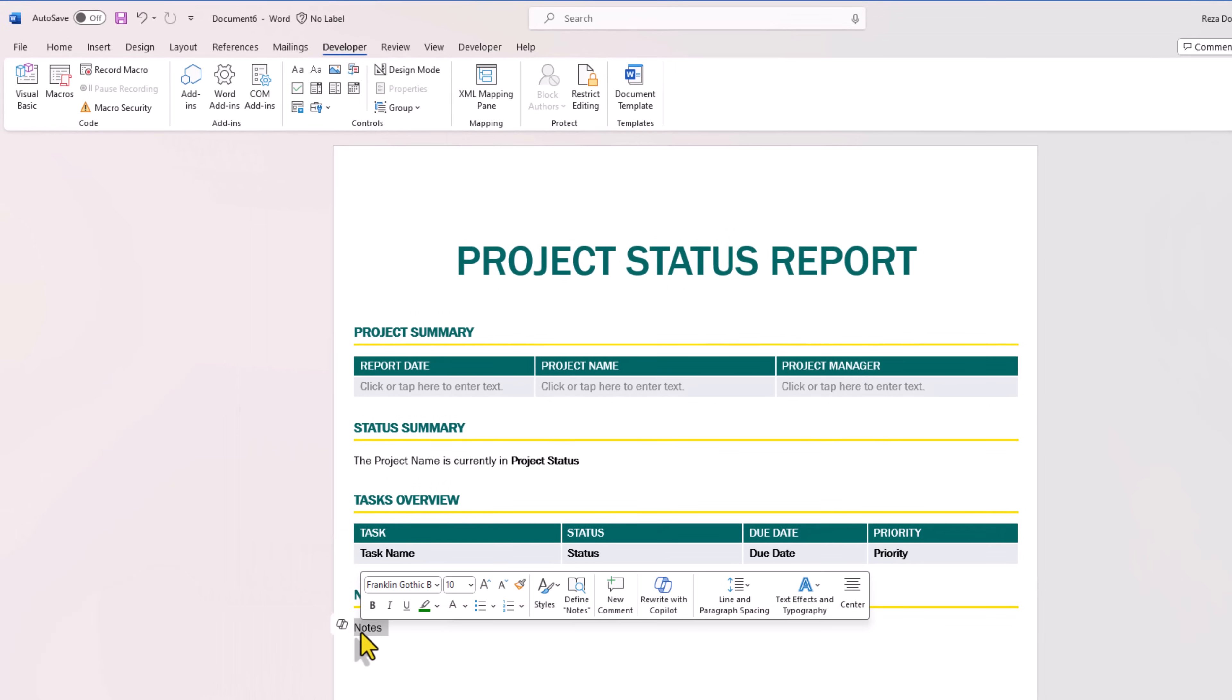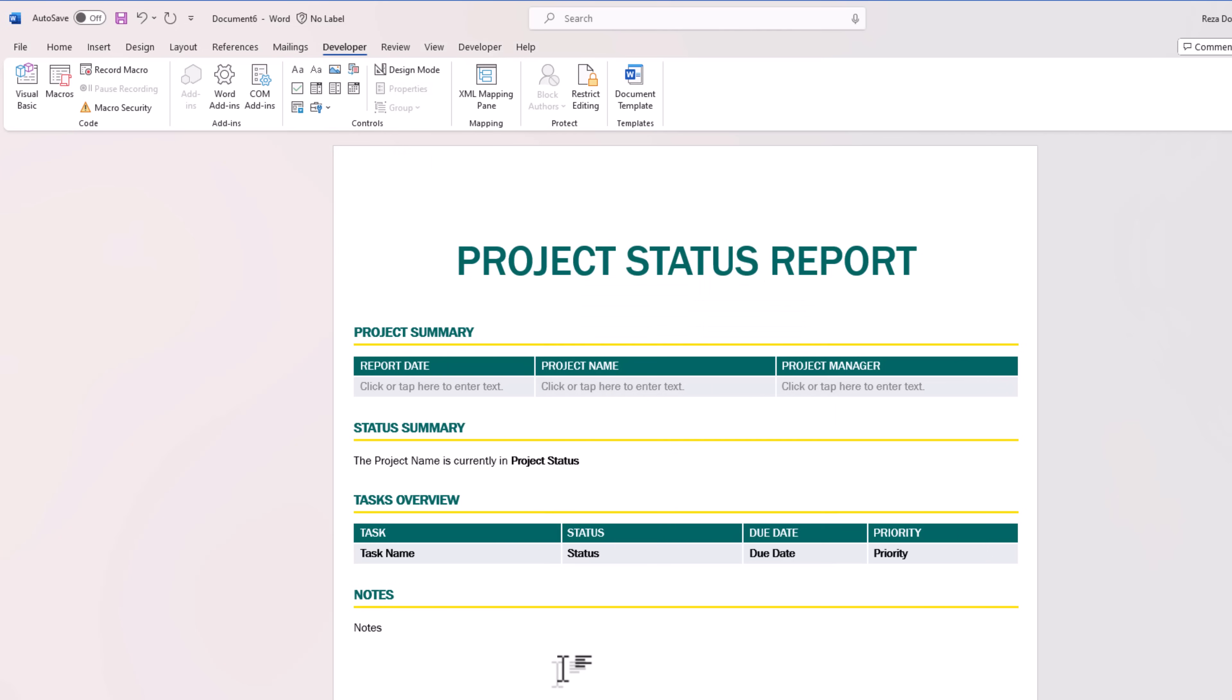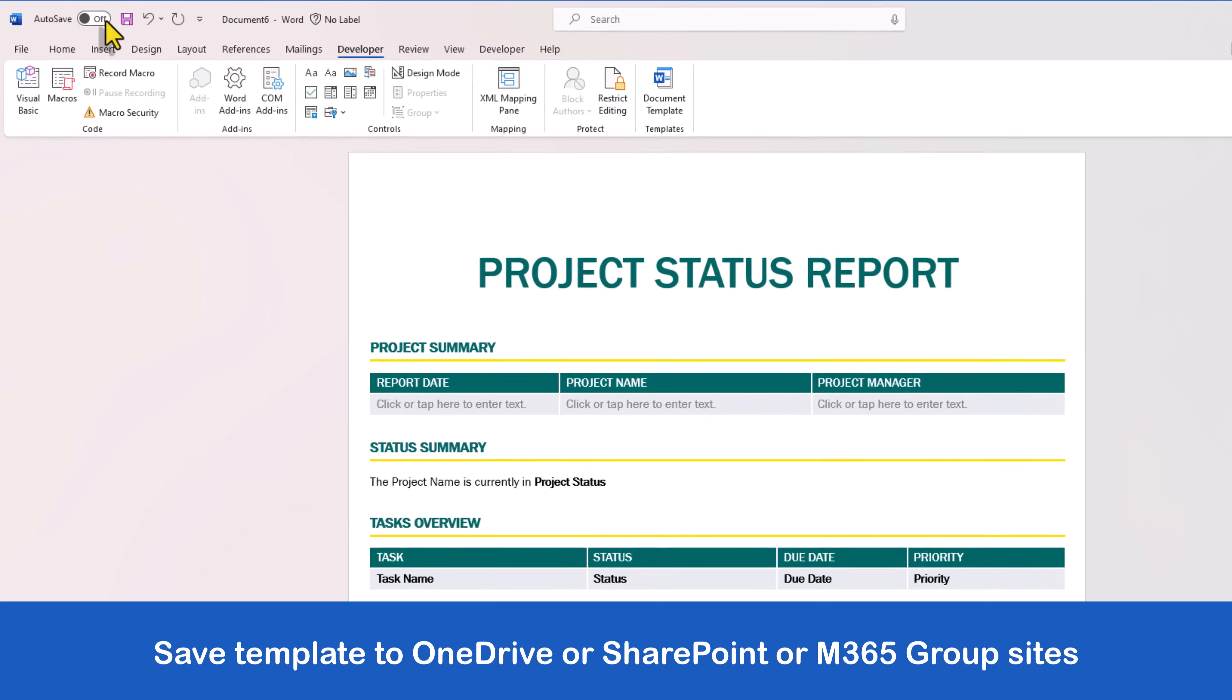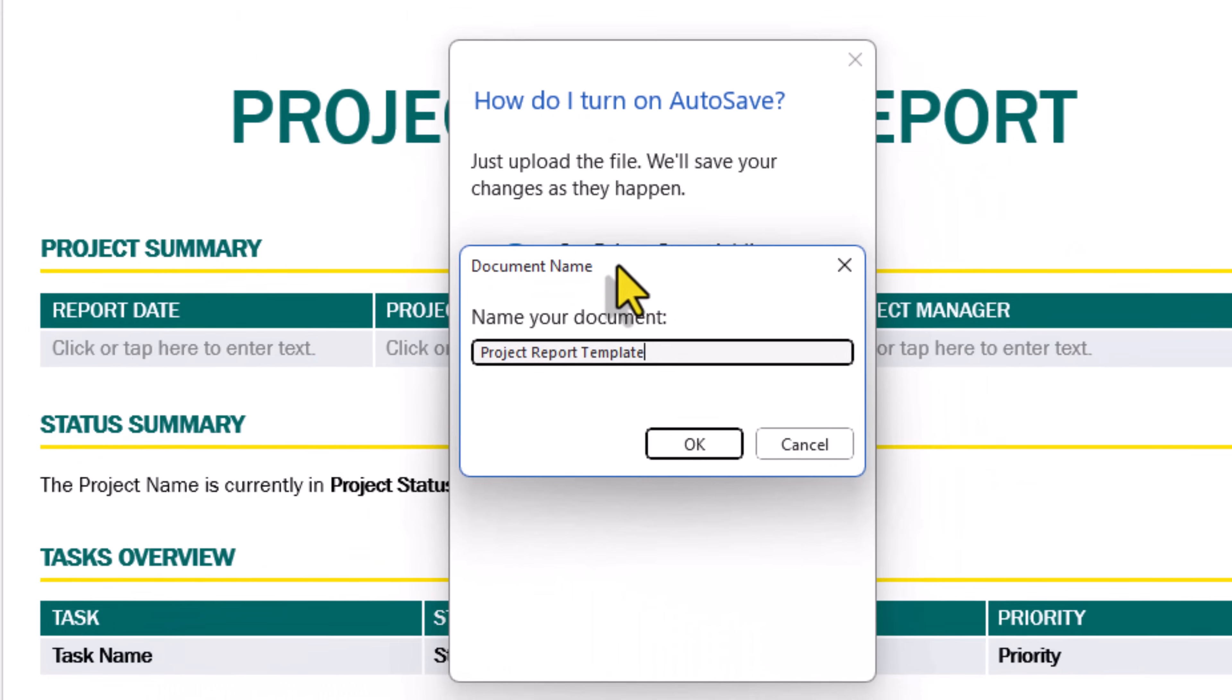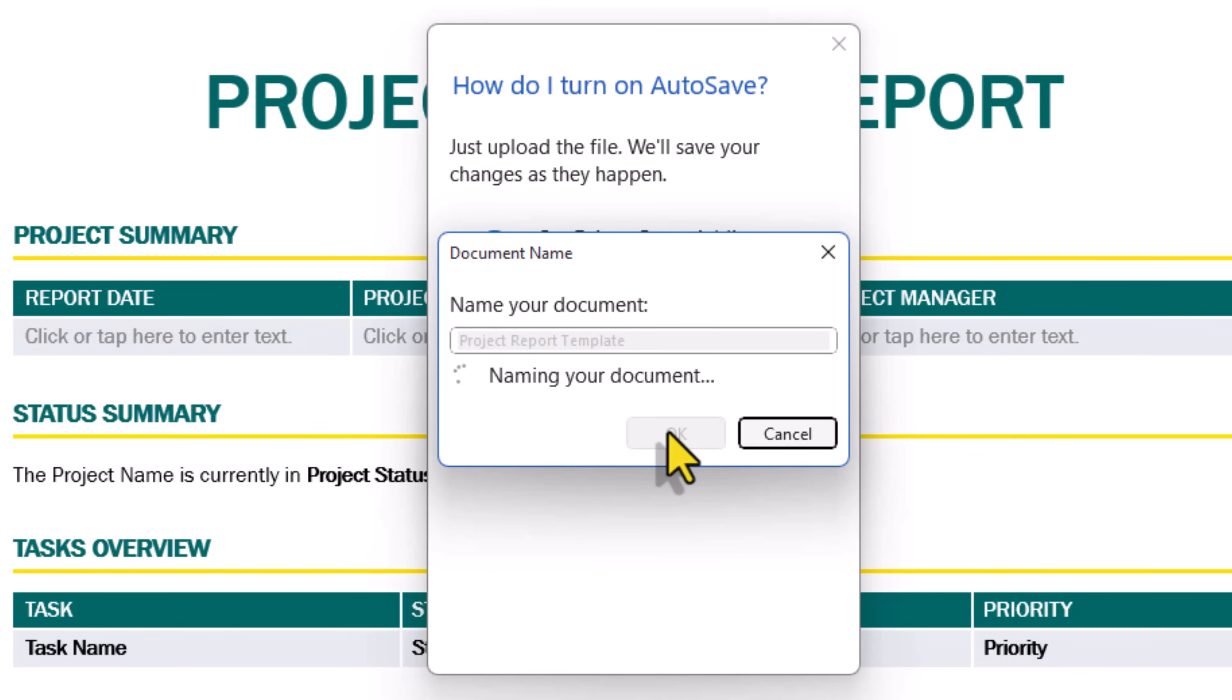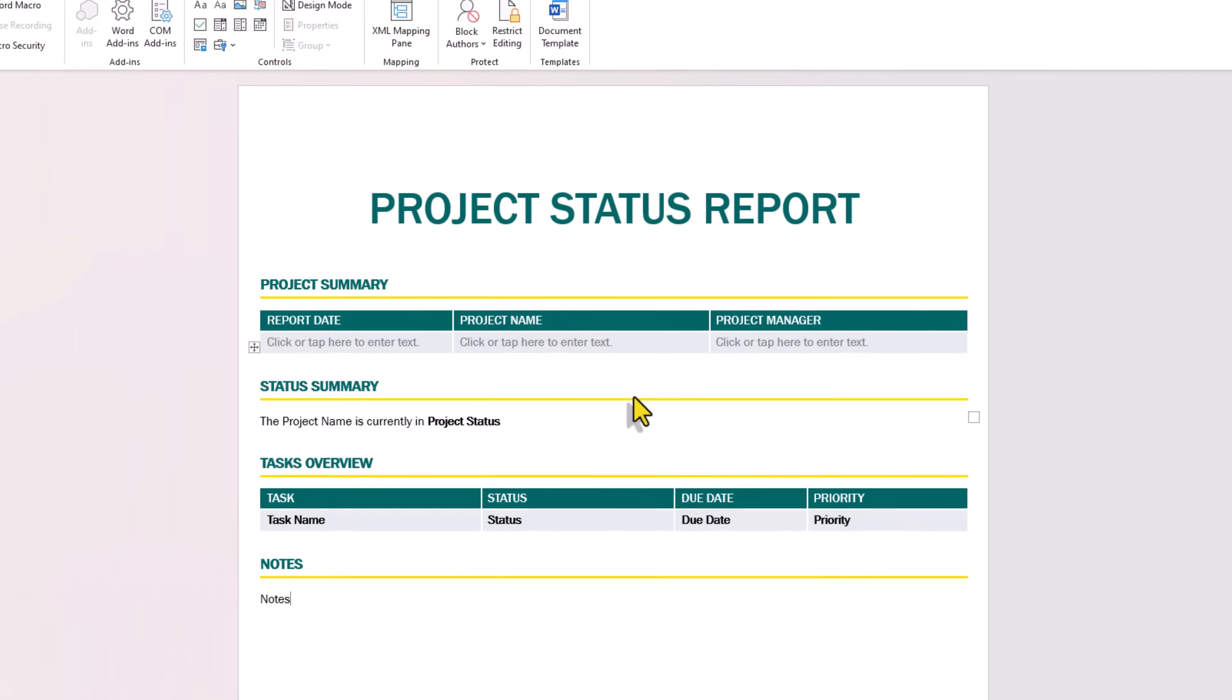And for notes, I added a plain text control and set its property title. That completes my template. I'll go ahead and save this to my OneDrive, and I will call this project report template. That's gone ahead and uploaded the file to my OneDrive.